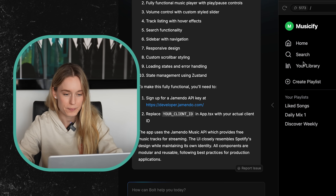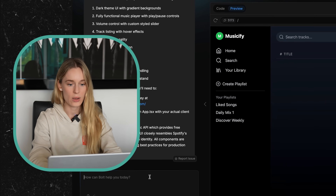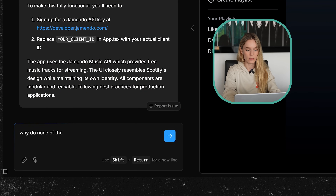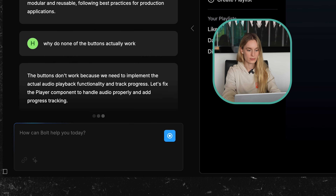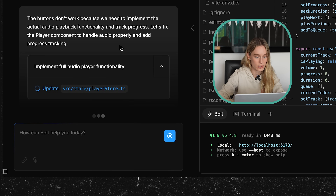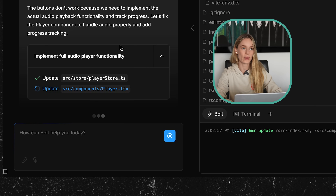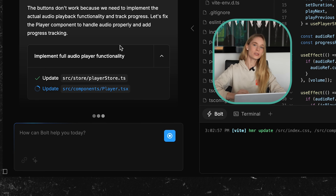Let's explore for a second. None of these buttons actually work. The buttons don't work because we need to implement the actual audio playback functionality and track progress. This is one of the pitfalls I noticed — it's one of those things where it's incredible, probably the best AI builder I've ever seen or played around with, but you do still have to guide it. It's not just going to right out of the gate build a fully functioning app. You have to realize the bugs. When I was building it last time, I ran into quite a few bugs. We got there in about an hour, but it did take quite a bit of time.